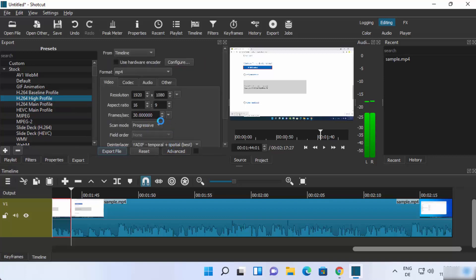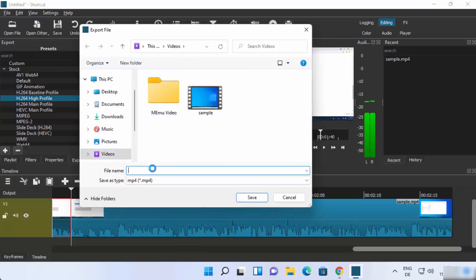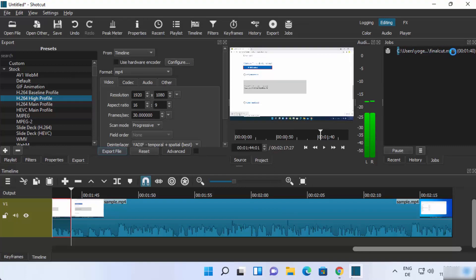You can also click Advanced to choose the resolution, format, and other output options. Once you are happy, click Export, provide a destination and file name — for example 'final cut' — and click Save. The export will start and you can see the percentage progress. Once it reaches 100 percent, your file has been exported and is ready to use.